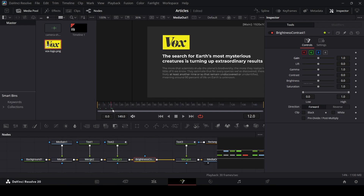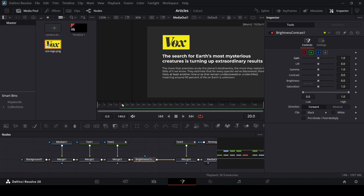The animation was ending at frame 20 for the opacity write-on we did. Now let's go over to frame 40, create a keyframe, add gain, then go over to frame 50 and change the gain to 0.3.